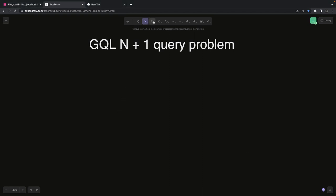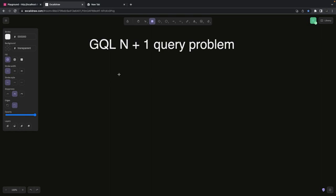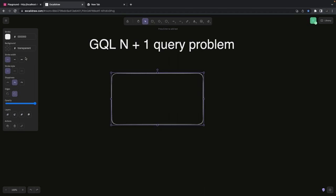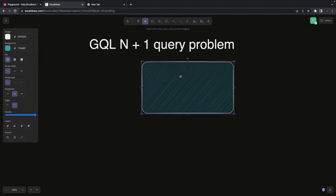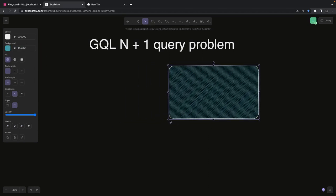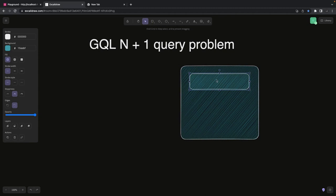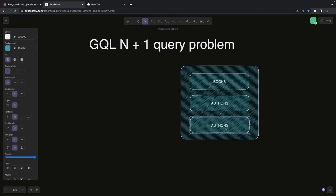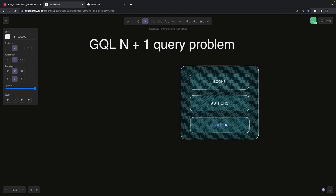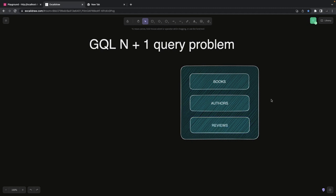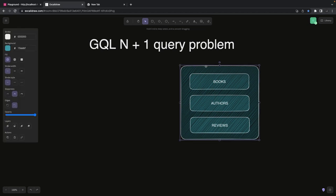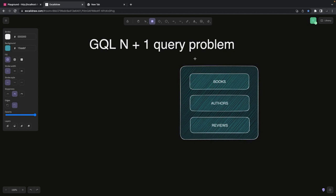Does the N+1 problem exist in a simple REST API monolith? We will talk about that. Let's say I have a Node.js service and I have three different entities - books, authors, and reviews. We will compare REST and GraphQL both approaches here. It's not a lightweight microservice talking only about one entity; it's a simple monolith using some kind of ORM solution or maybe simple queries.